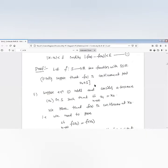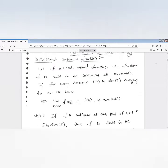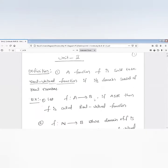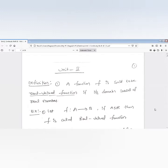This is the definition of continuity in the sequence scenario. First, let me explain what is a real-valued function. A function f is said to be a real-valued function if its domain is a subset of the real numbers. That mapping is called a real-valued function, and in some textbooks the codomain is also a subset of the real numbers.